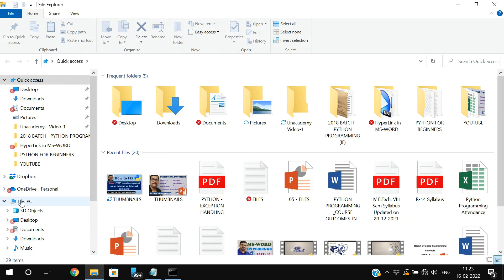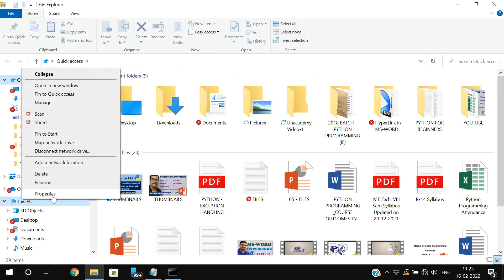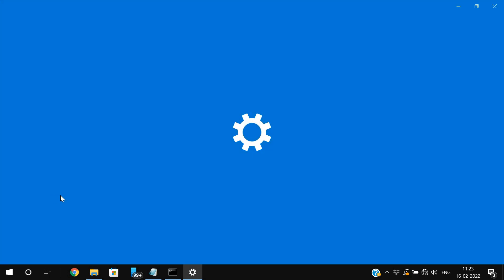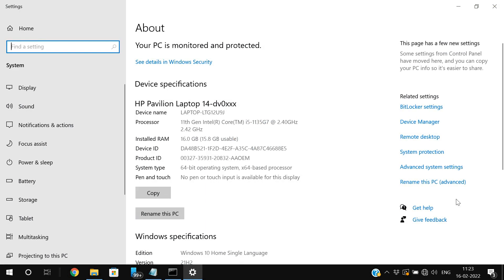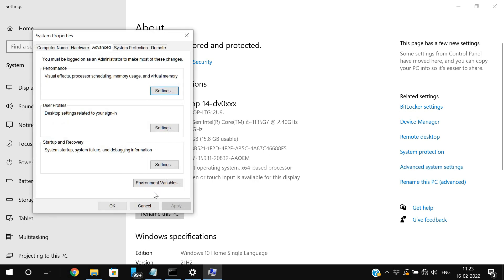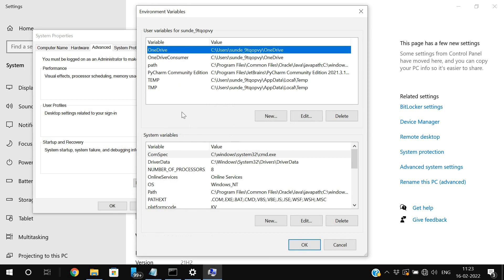go to this PC, right click on this PC, go to properties. And here go to the advanced system settings. And here you will be finding the environmental variables button. Click on that one. You will be finding two things. One is user variables and system variables.